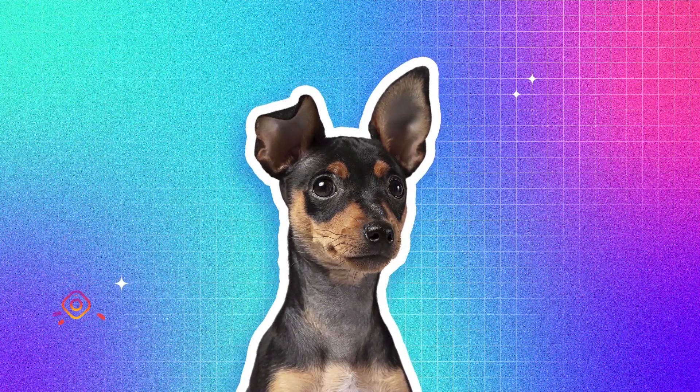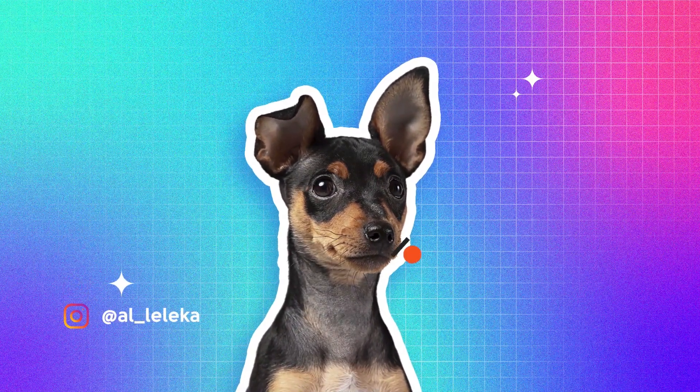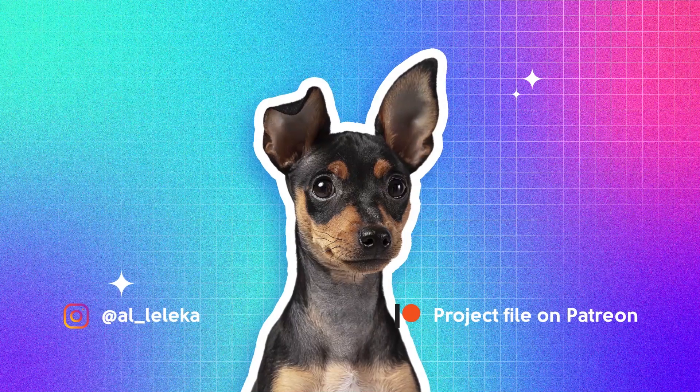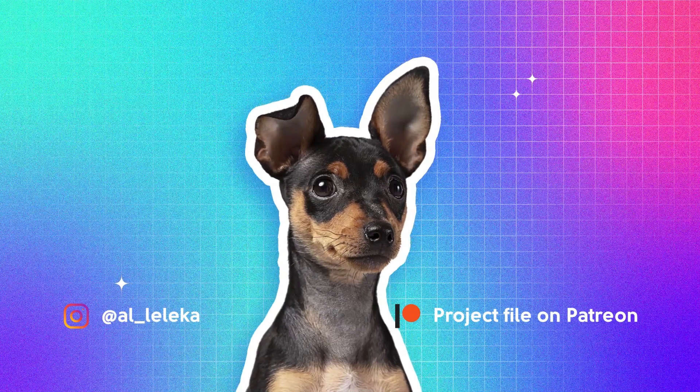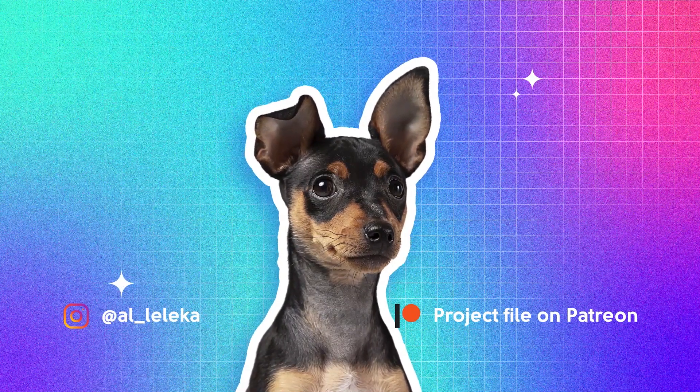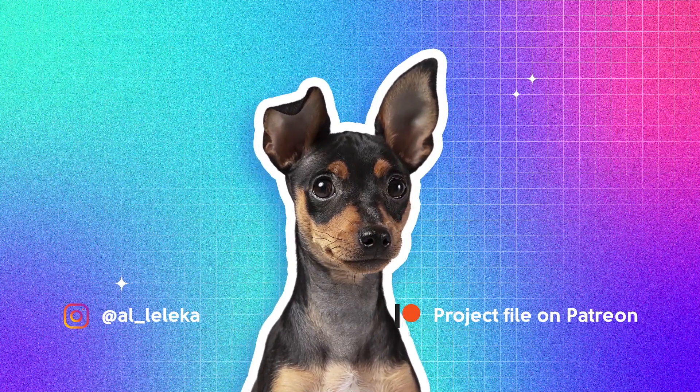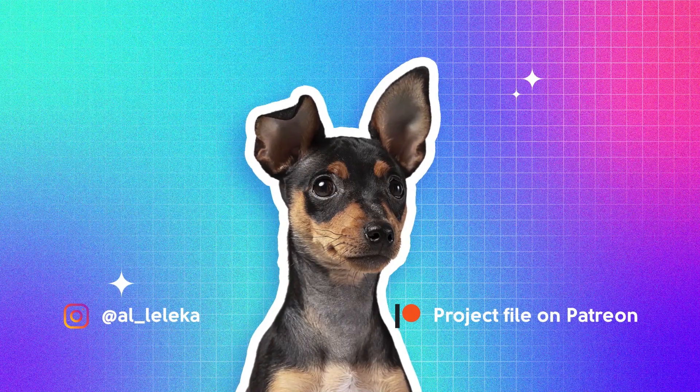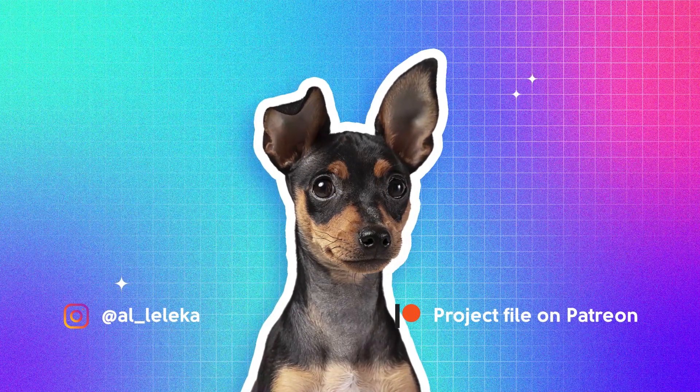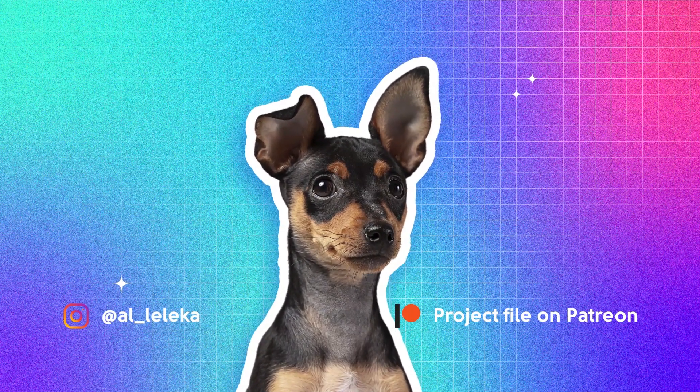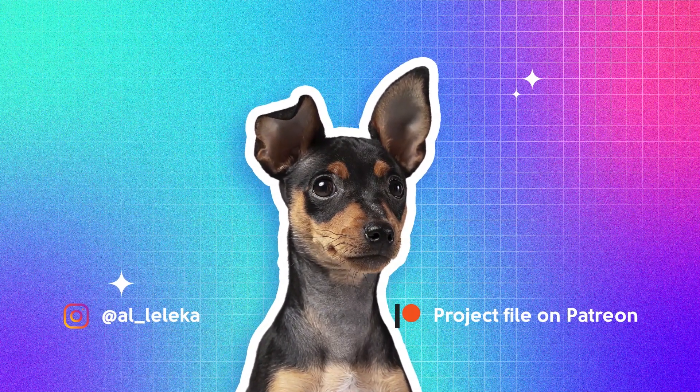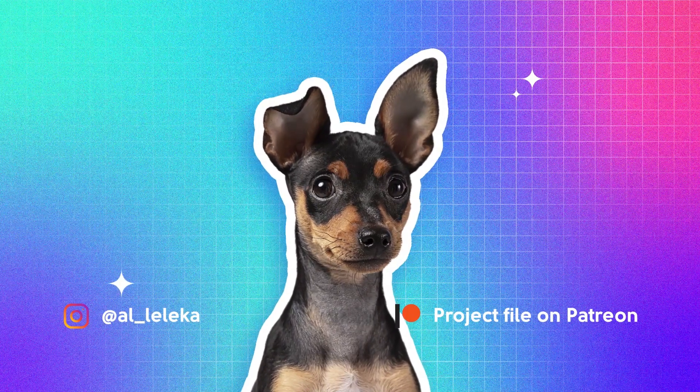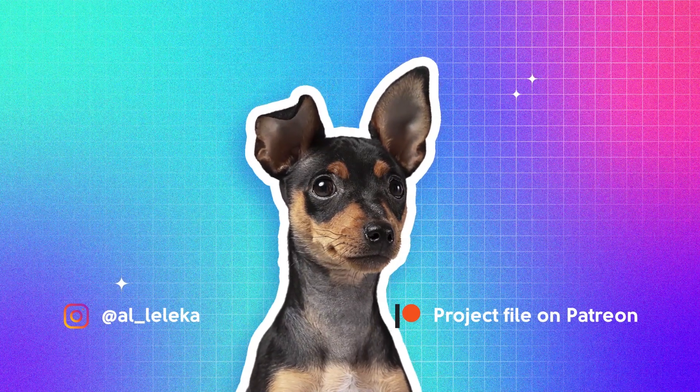And before we start, I remind you as always that you can follow me on Instagram, where we have a very cozy community and atmosphere. I answer your questions, your DMs, any comments. So yeah, a lot of content there, so I'm waiting for you.